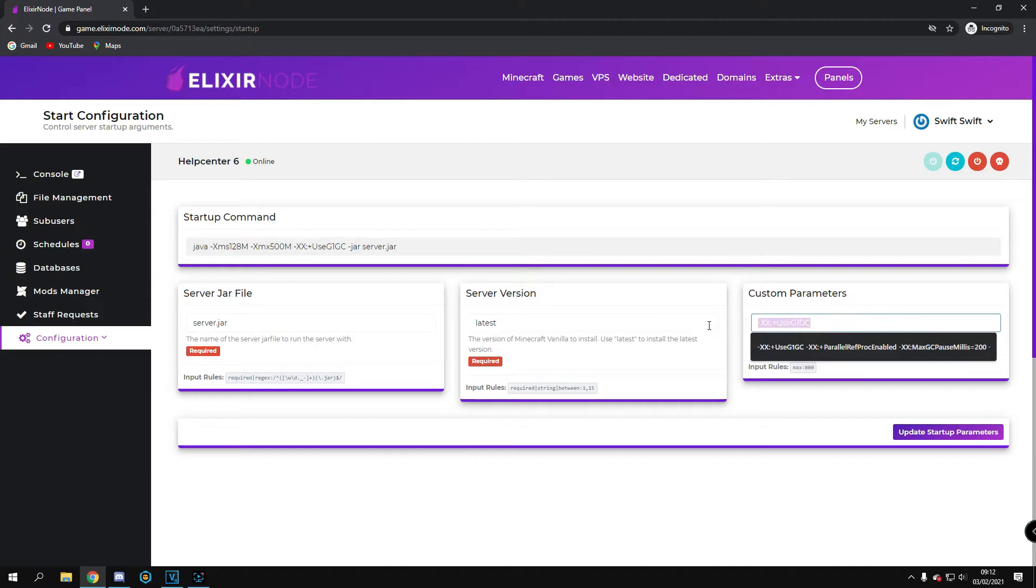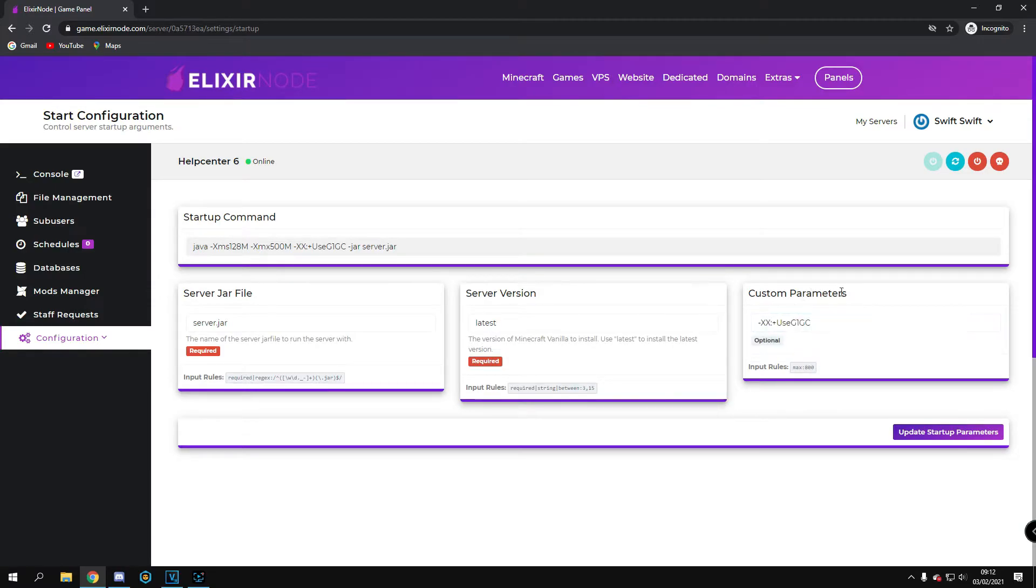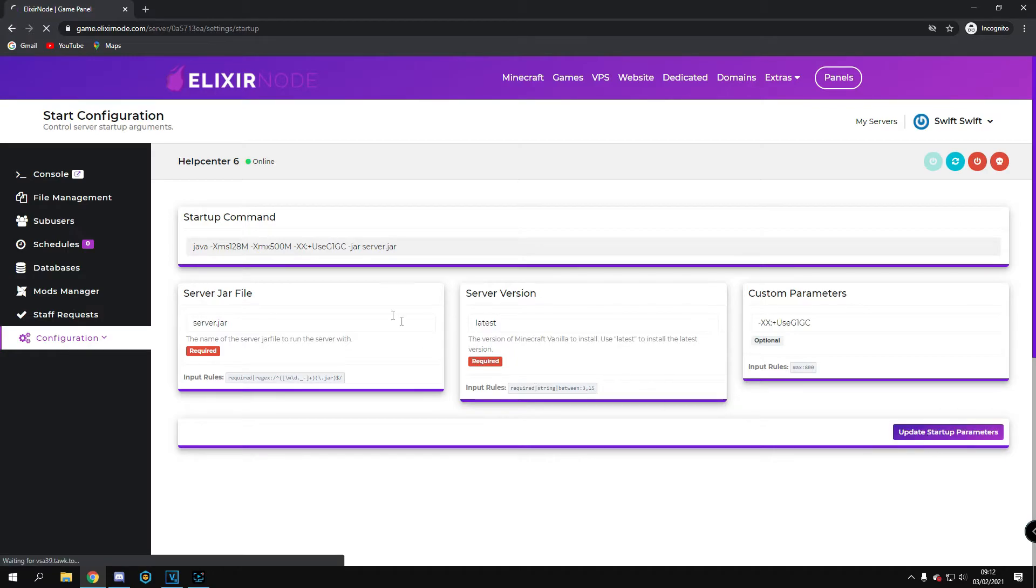For instance, I'll be using this parameter. Click update startup parameters to save changes.